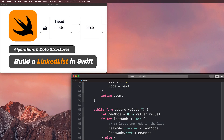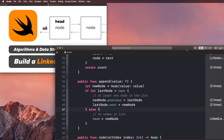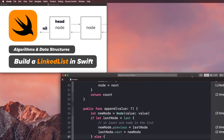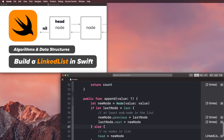Welcome back to the iOS dev channel. This is Max Codes. In this video, we are going to continue building out the linked list data structure that we've been building throughout the last four or five videos in this linked list series. What we're going to be doing is learning how to insert nodes at a very specific index.